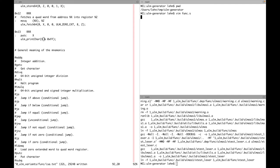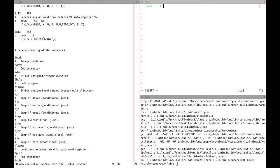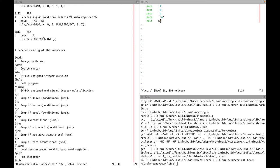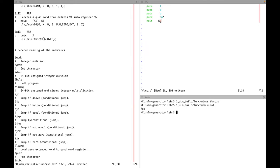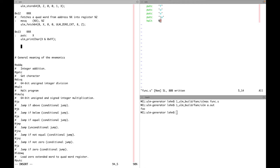I can now use `putc` together with some character literal, giving me a simple way to print strings — for example 'foo' followed by a newline. Then also some halt instructions, so we have a simple program for printing a string.